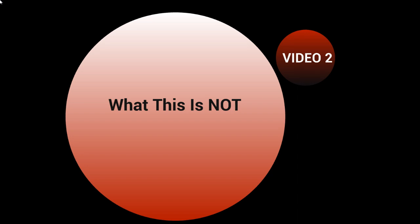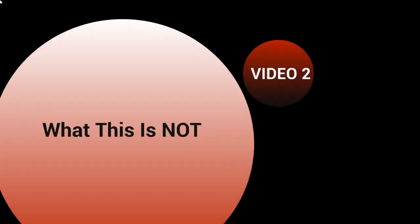But by doing that, what ends up happening is we see that people set themselves up for failure and we don't want that for you. We want you to be able to succeed as much as possible. So that's why I'm covering what this is not.